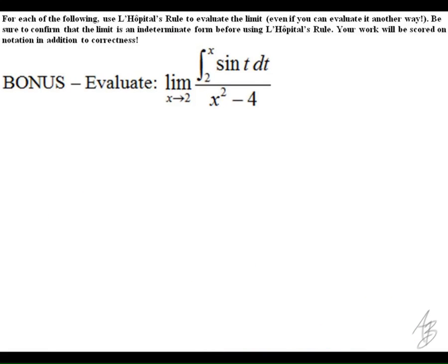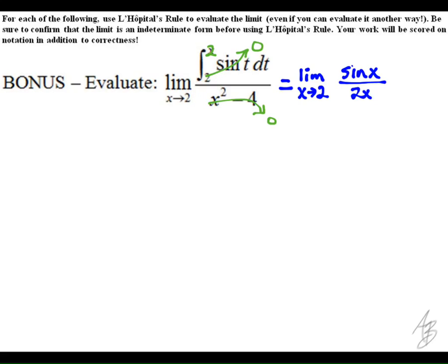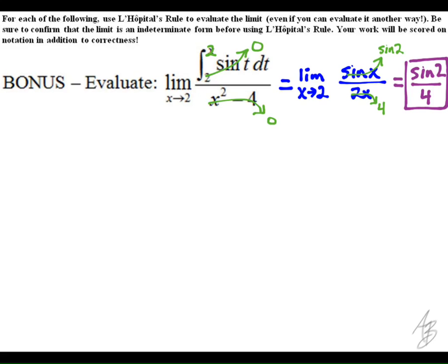Finally, we have the bonus question. If we try direct substitution and put two in for x, with the upper and lower limits of the integral being the same, we get zero. Plugging two into the bottom also gives zero, so we have the indeterminate form zero over zero. To take the derivative of the integral with a variable upper limit, we use the First Fundamental Theorem of Calculus and get sine of x. The derivative of x squared minus four is 2x. Direct substitution now gives us sine of 2 over 4. One point was given for a correct answer on this one.